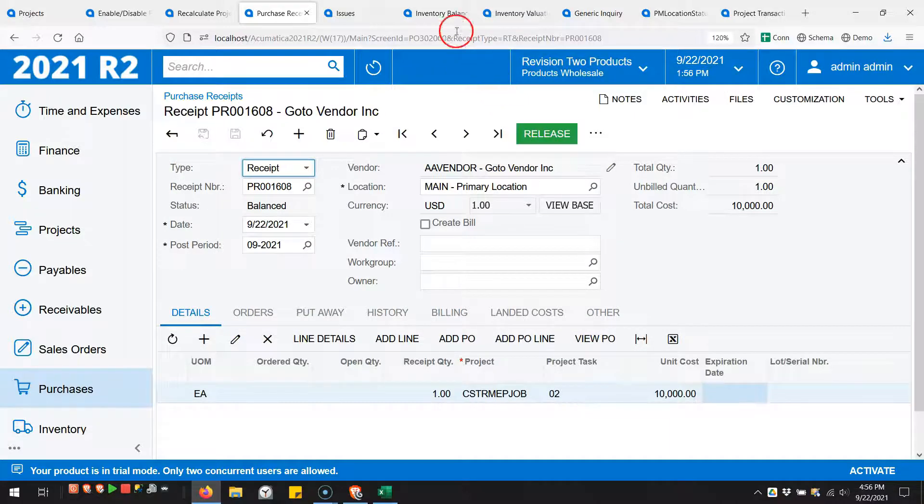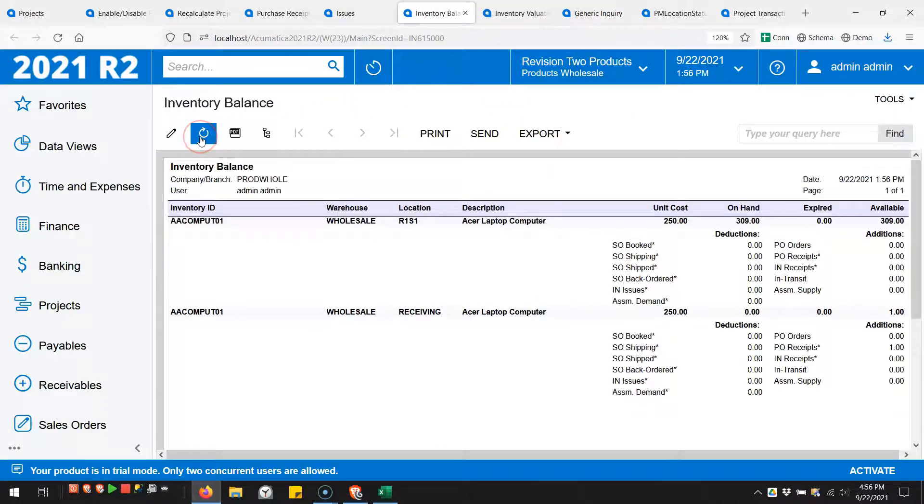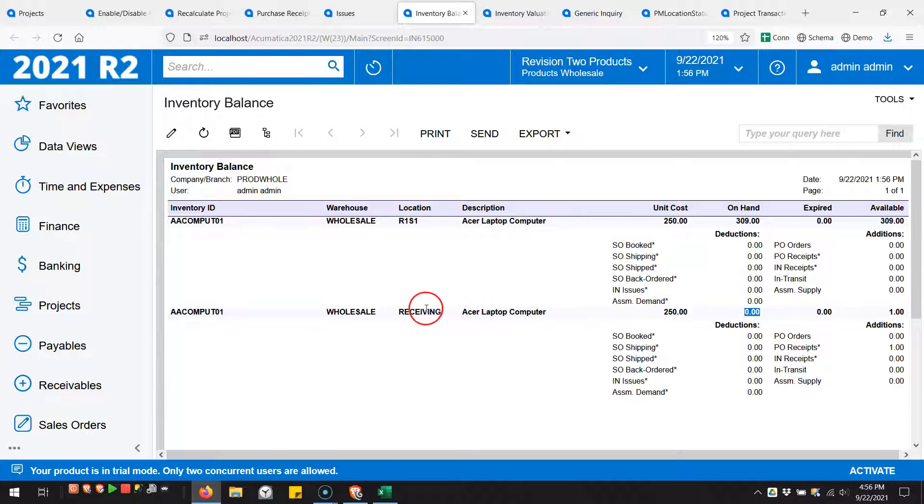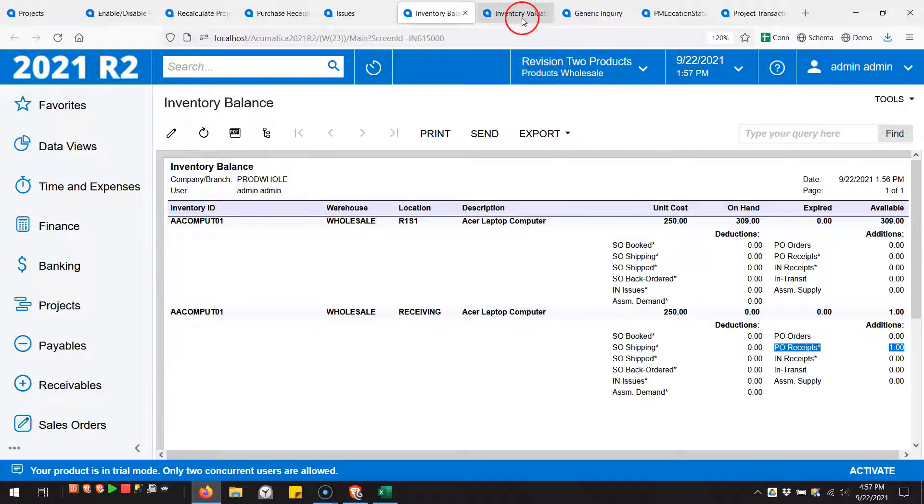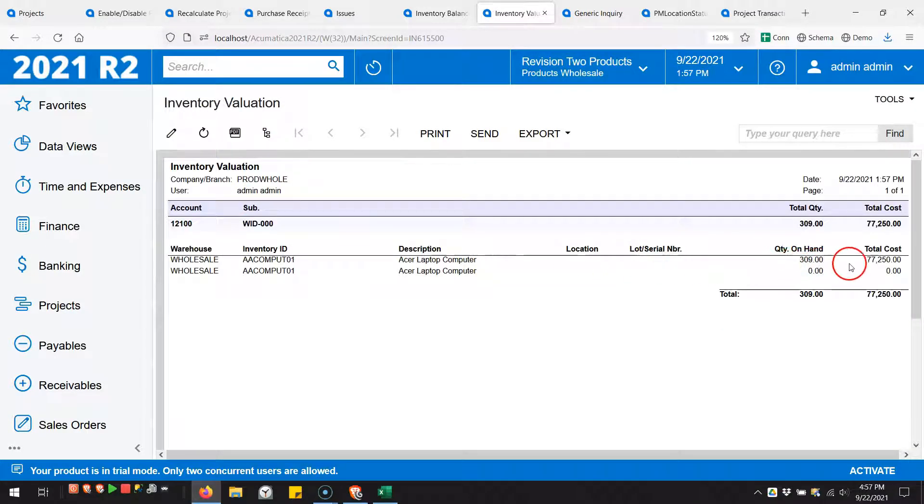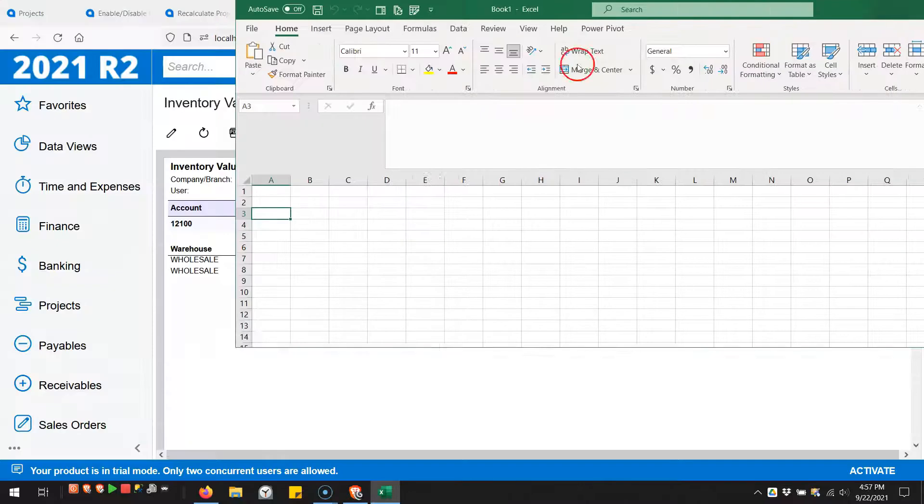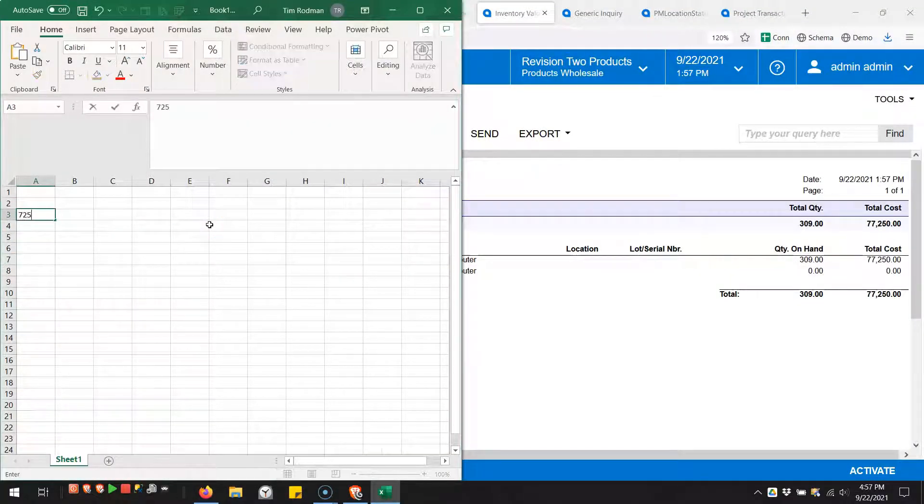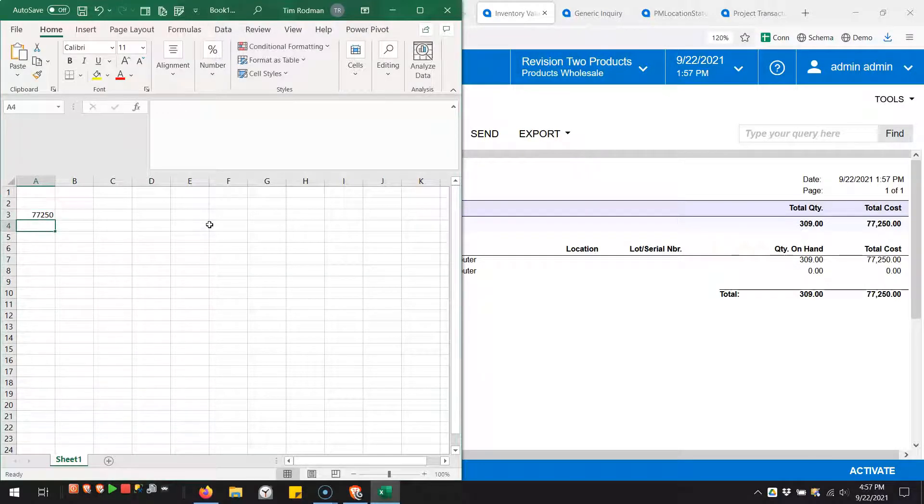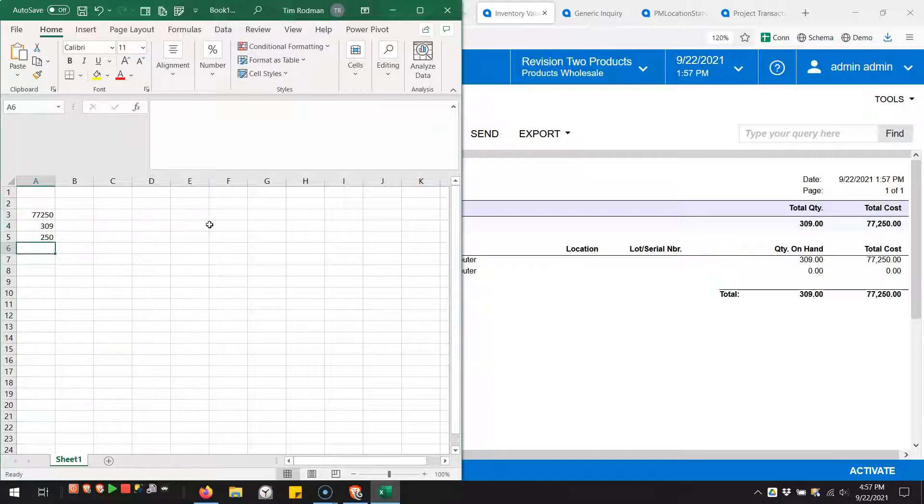Before I release that, if I refresh my balance report, you'll see that I have zero on hand in this receiving location but I do have one available because it's counting the PO receipt as available right now. For my inventory valuation, I still just have this one line at $77,250 and my $309. Let's divide these and we come up with an average cost of $250.